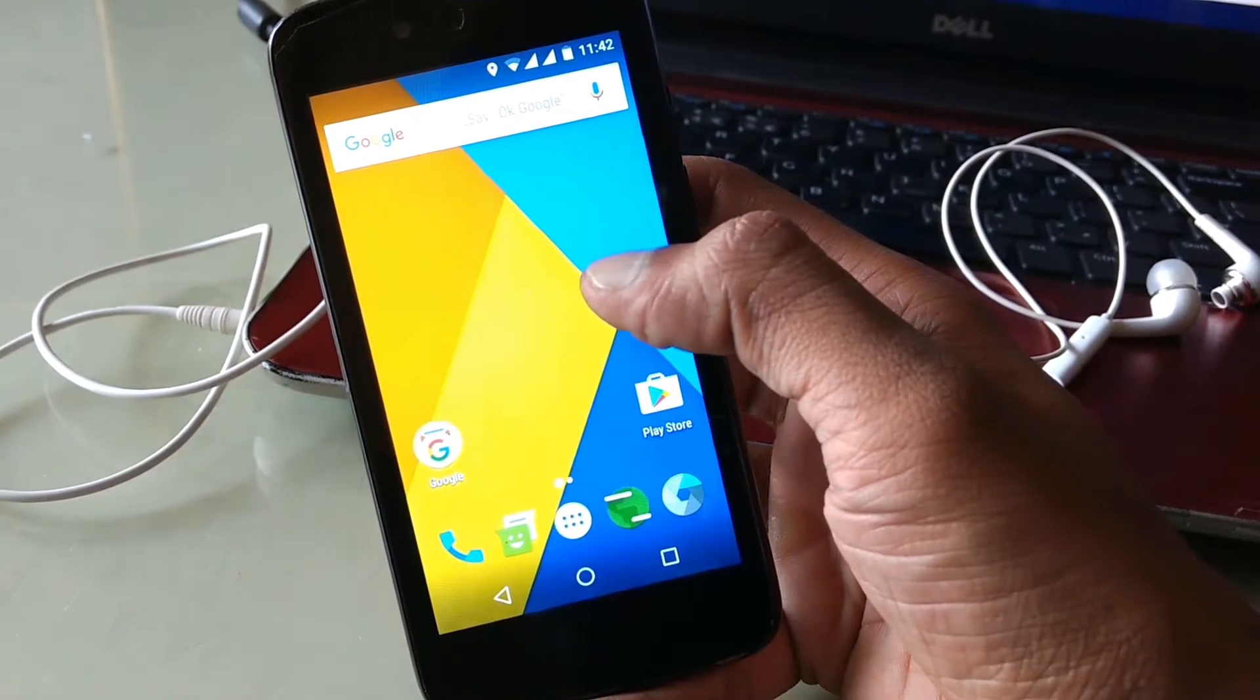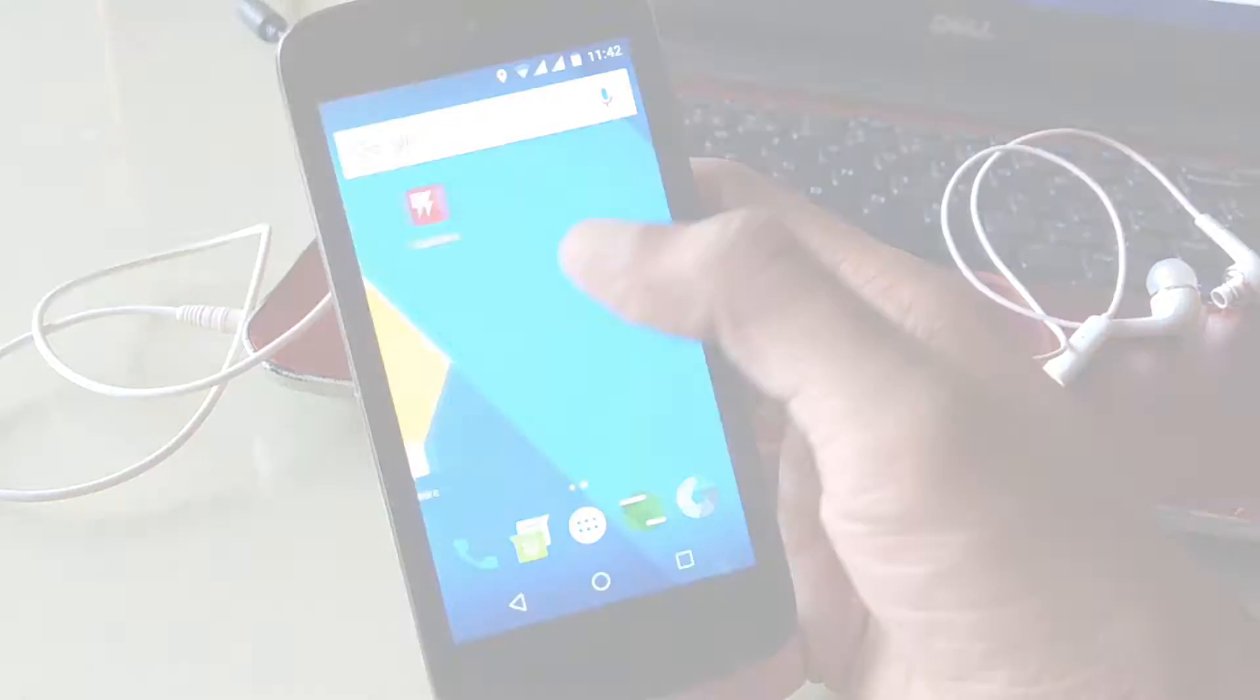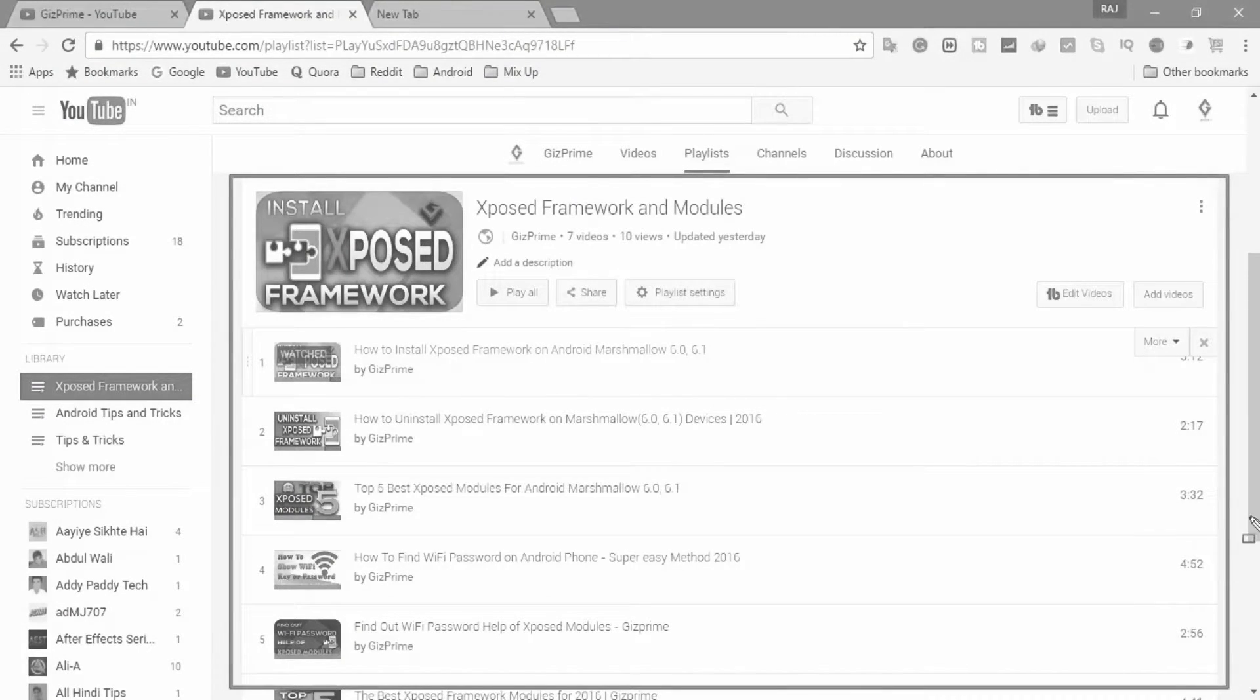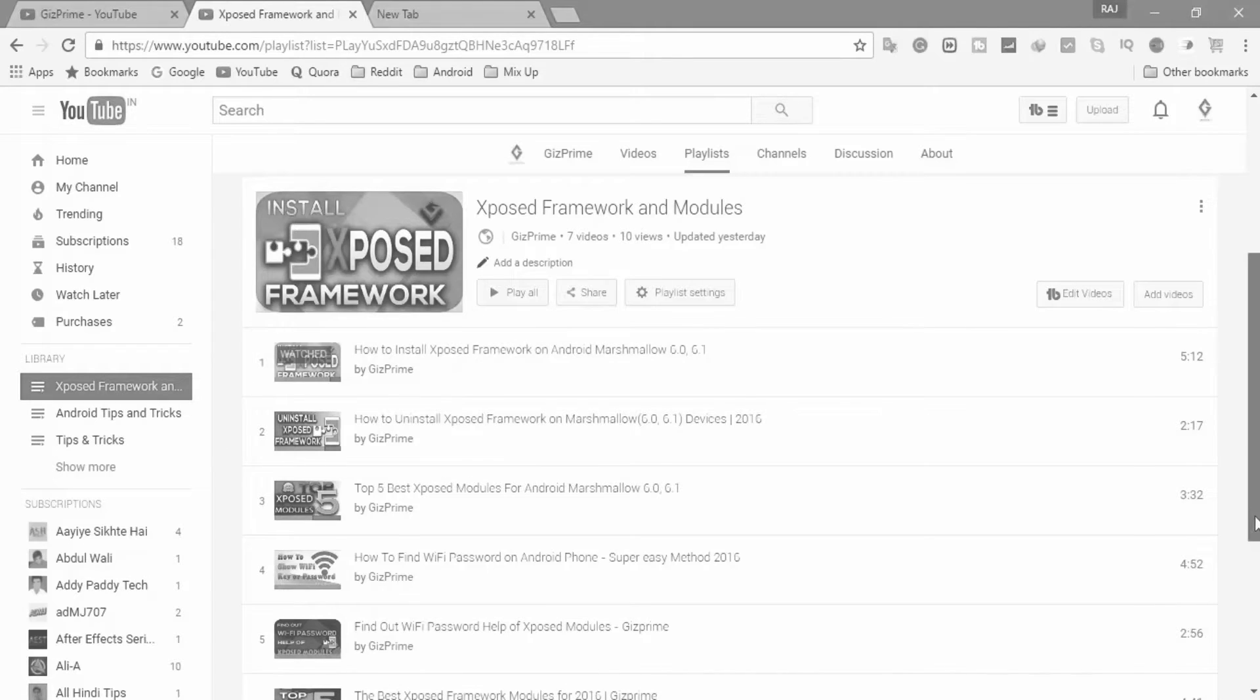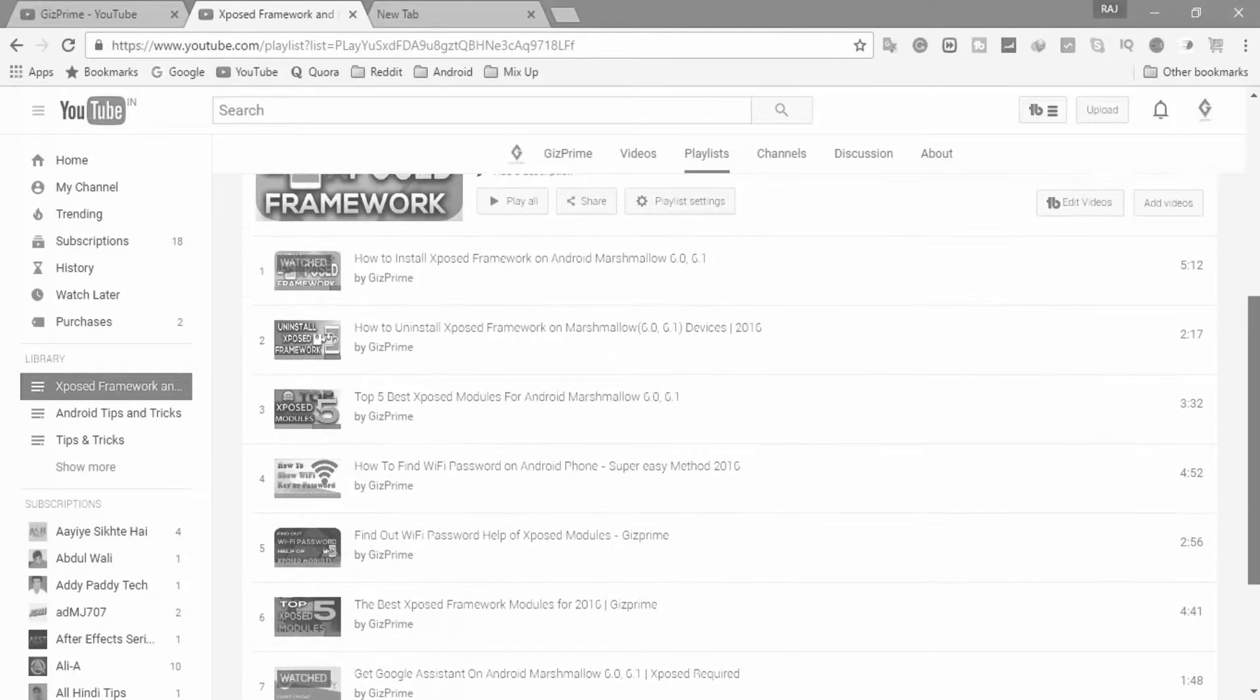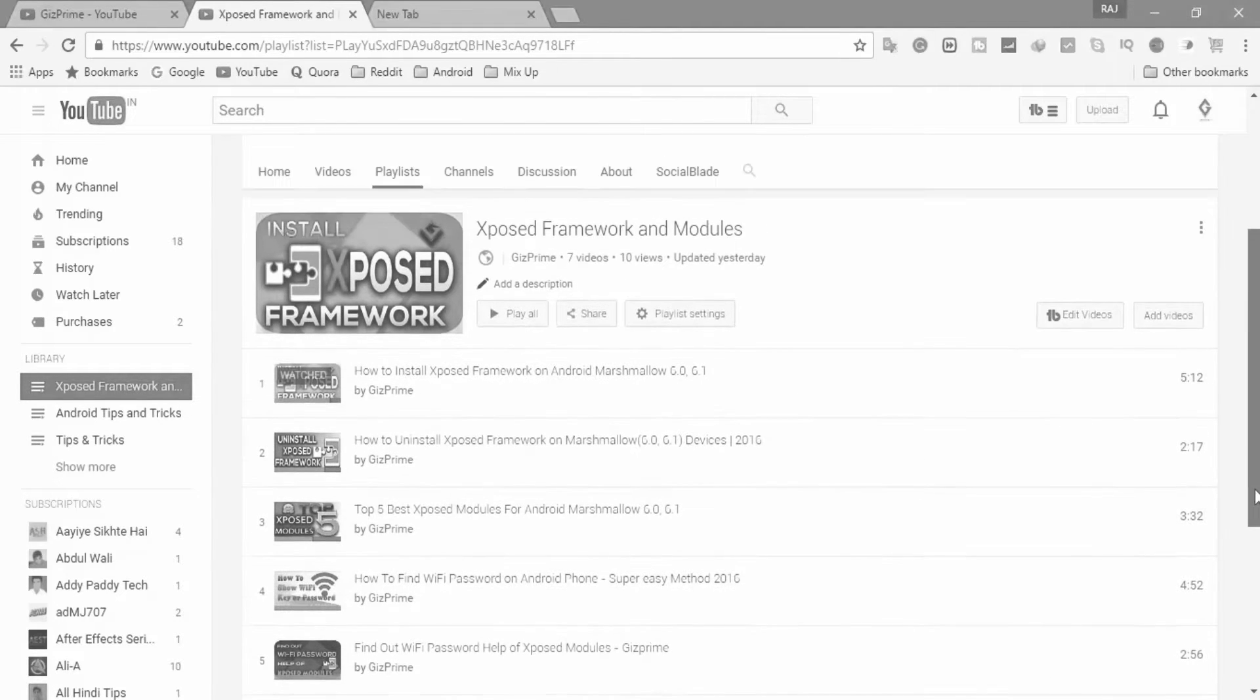Before starting, if you want to know more about Xposed, then watch my other videos on this topic. Links are given below in the description.